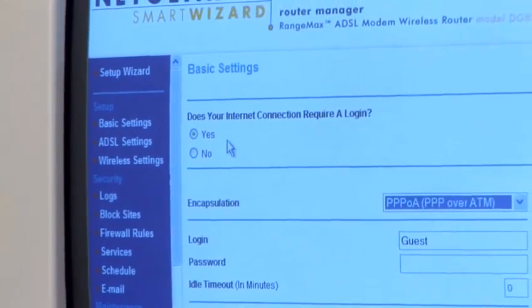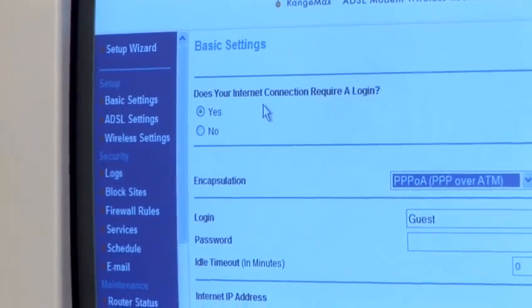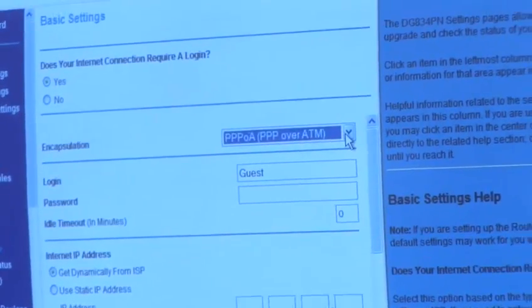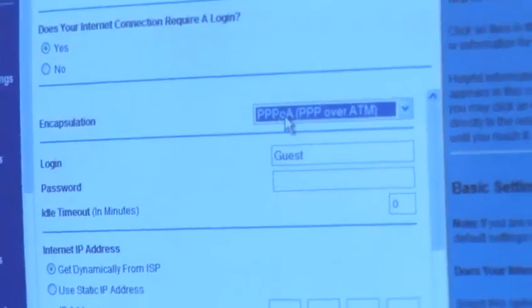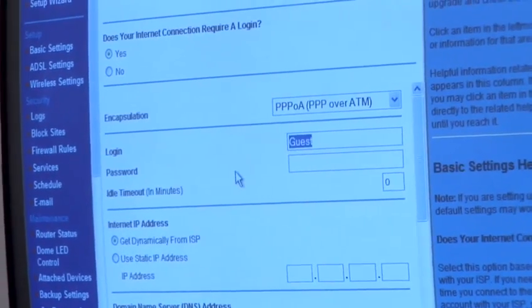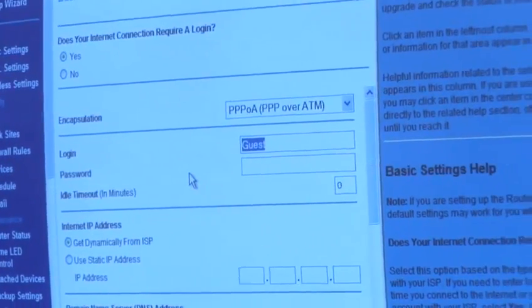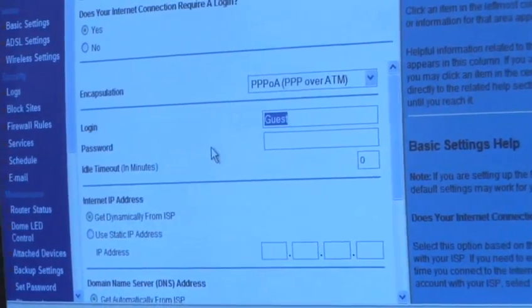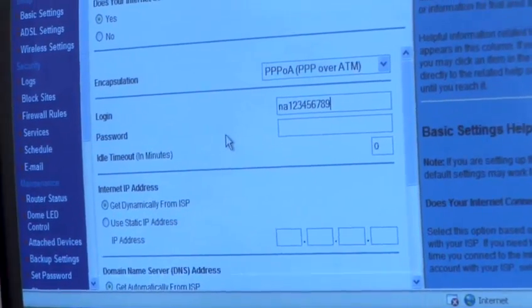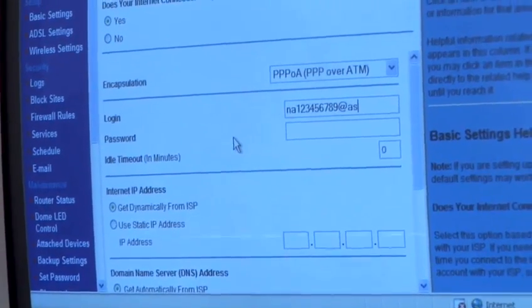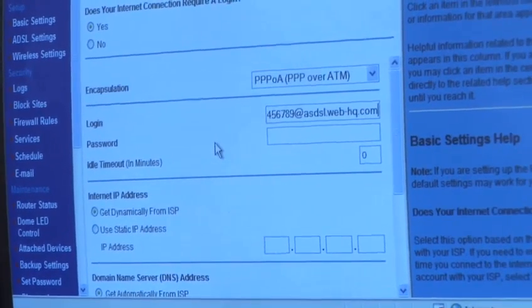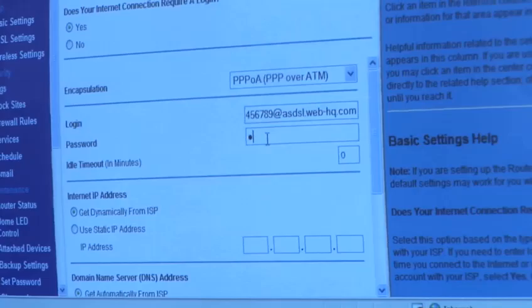In this particular box it's asking if our internet connection requires a logon, as most do. The answer is yes. The most common encapsulation used in the UK is PPOA, so we'll leave that setting which is the default. And in here is where we're going to put the username and password that's been supplied by your internet service provider. So there is my username and my password, which is quite a complicated one.